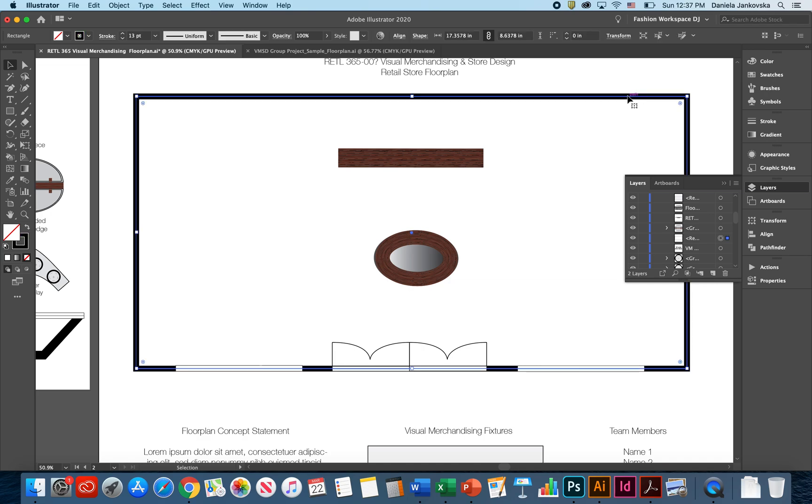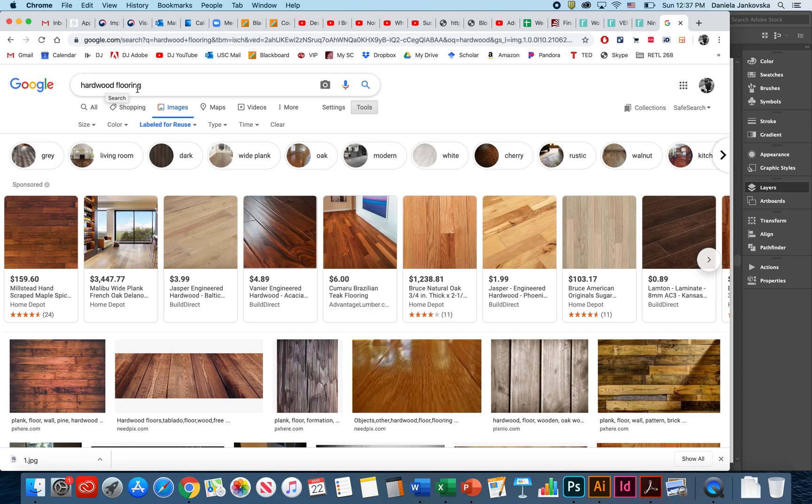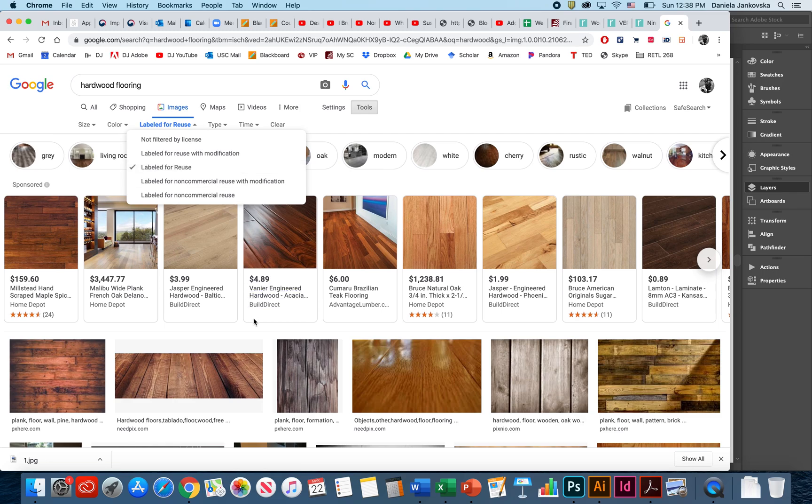In order to add a floor plan that fits the visual and the aesthetic image of your retail store, you're going to have to find a sample floor plan. To do that, you're going to open Google, type in the type of flooring you would like to search. From the tools menu, make sure that you select label for reuse. Even though this particular floor plan is not going to be for profit, it's always safe to make sure that the images we find are going to be available and properly protected.